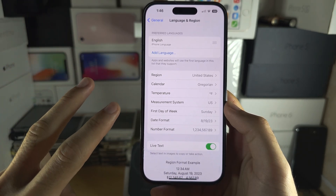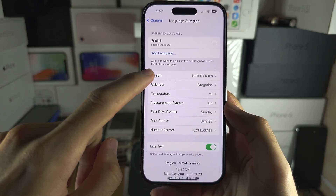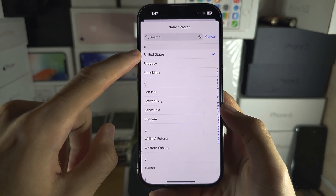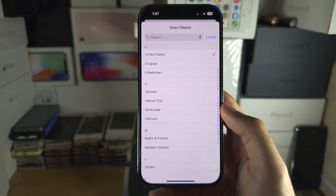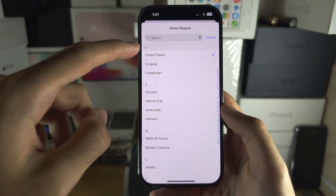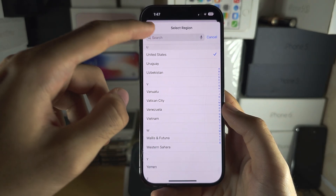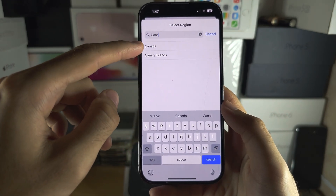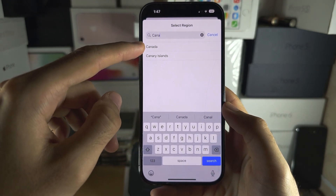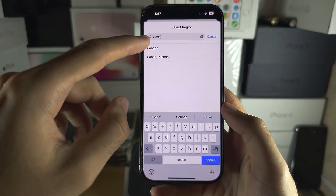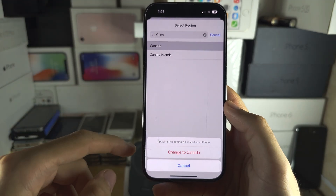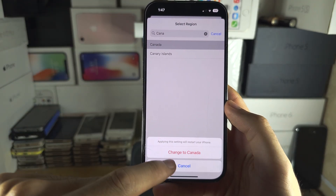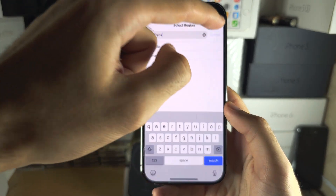Live Voicemail is only available for the United States and Canada region. So if you are residing in the United States or Canada, tap the Region, search for the region you need to switch to, select it, and then change to that region.